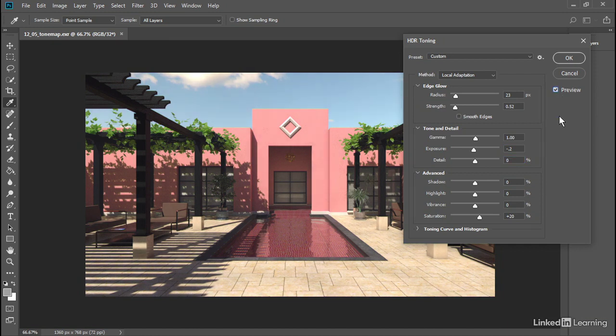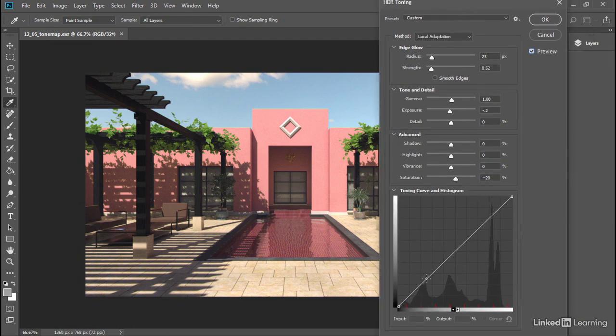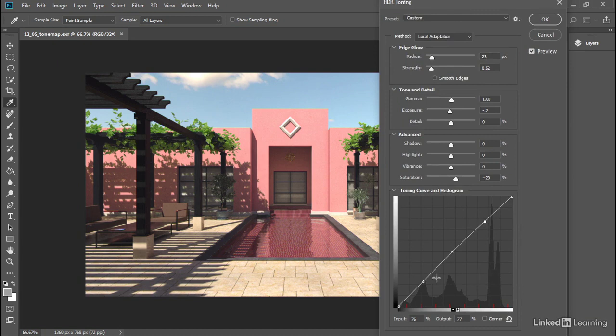For the greatest degree of control over the tone mapping, we'll want to apply a toning curve. We can open up the toning curve and histogram section. And we can click to create a few points. Let's create three points on this curve. And then we'll move them around.